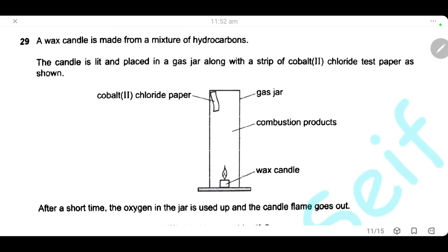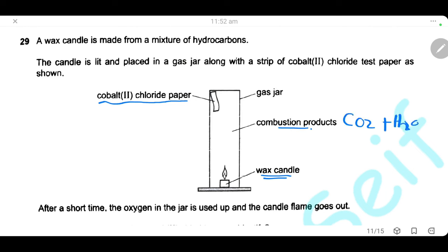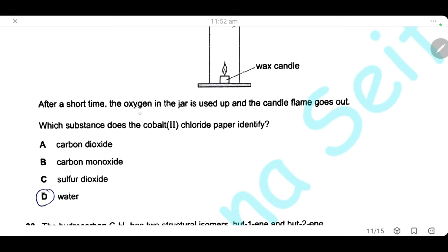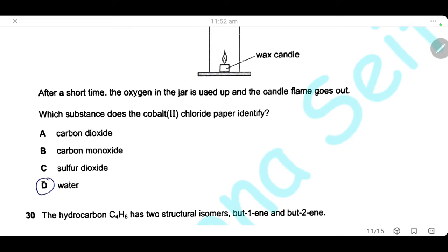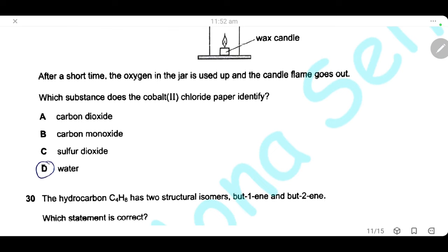Question 29. A wax candle is lit and placed in a jar with a strip of cobalt chloride test paper. When the candle burns, combustion products are carbon dioxide and water. Water vapour touches the cobalt chloride paper, changing its colour from blue to pink. Cobalt chloride paper is used to identify the presence of water. After a short time, the oxygen is used up and the flame goes out. The answer is D.